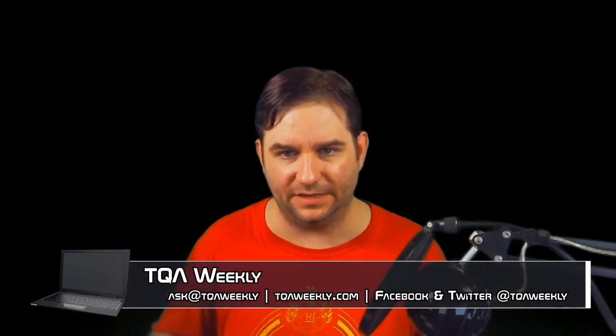Today we're going to be talking about a privacy-first browser extension available for Google Chrome, Opera, and Firefox. My name is Steve Smith, this is TQA Weekly.